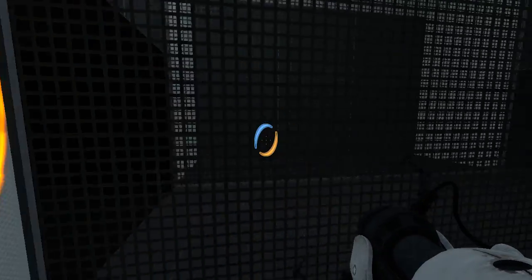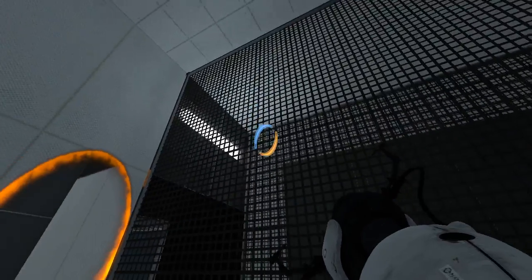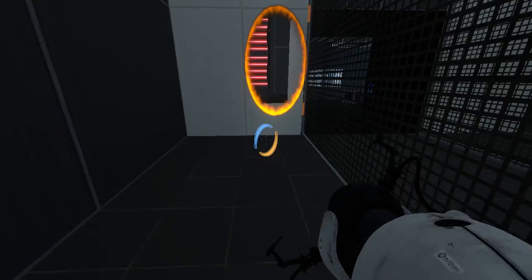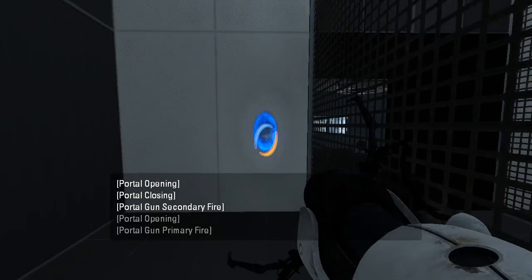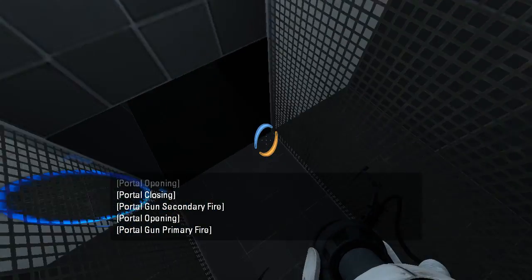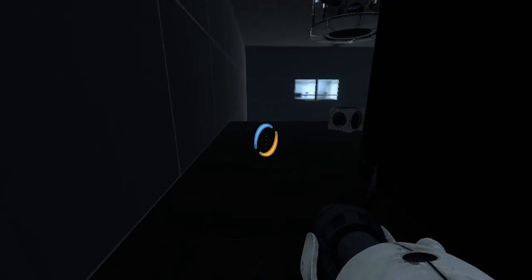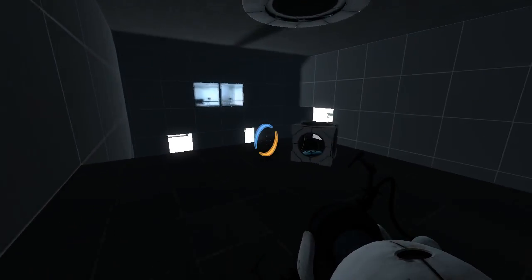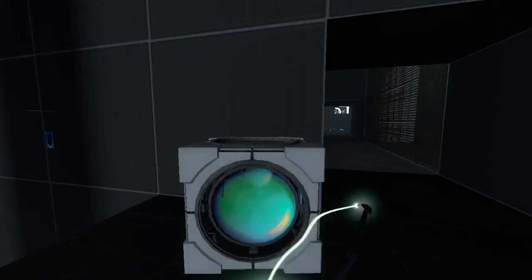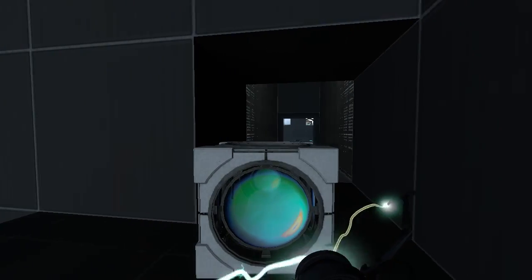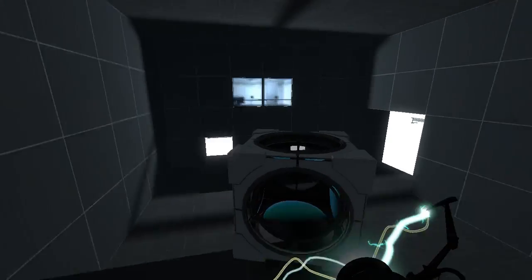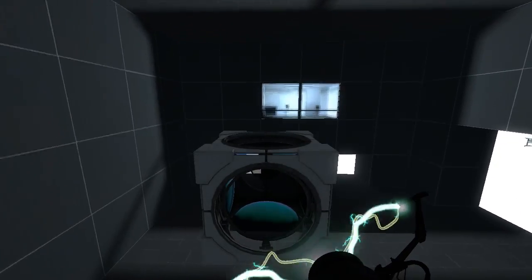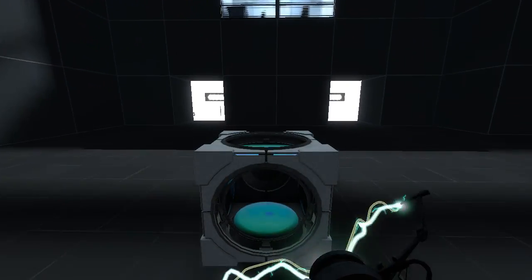See anything else in here we want? Not really. Yes, this is the upper platform. Okay, let's go to the room with the laser now.